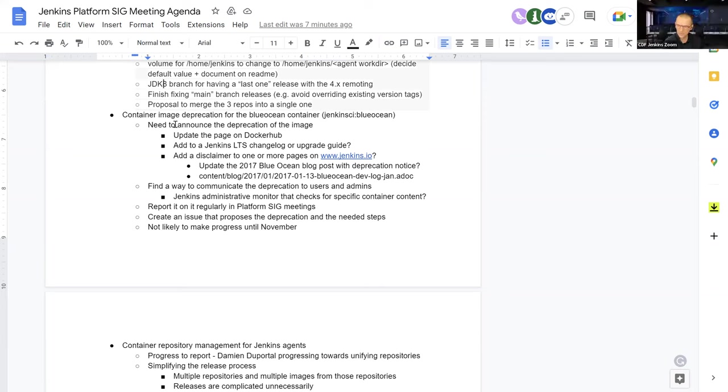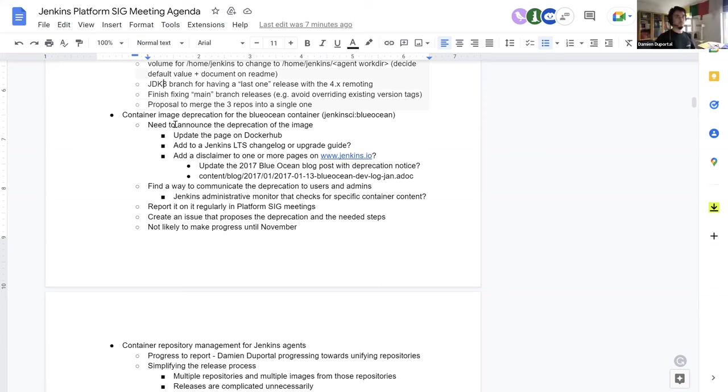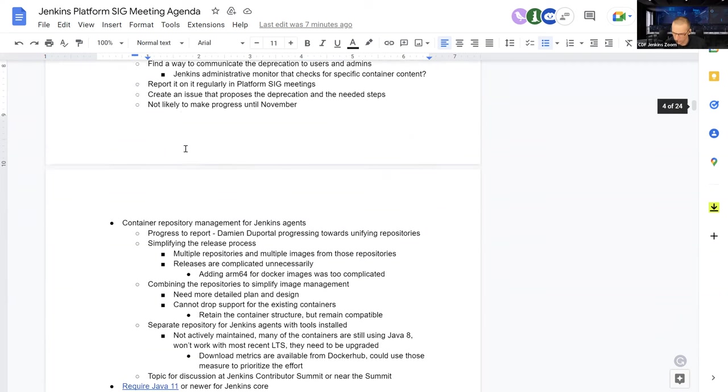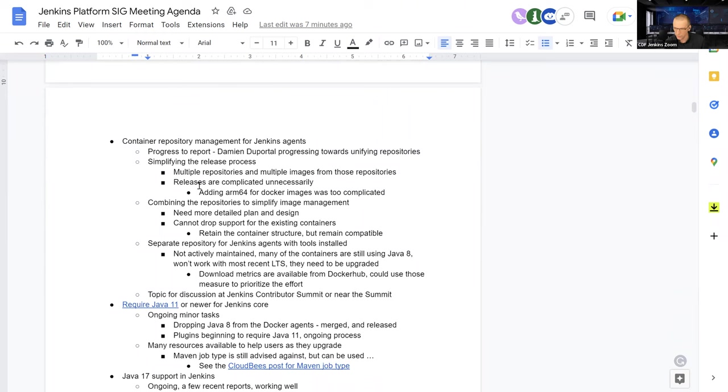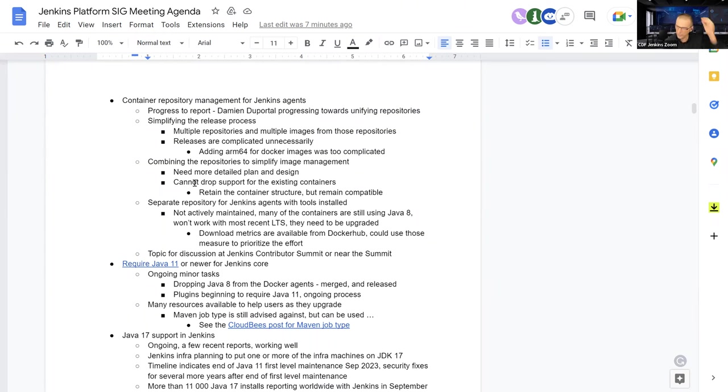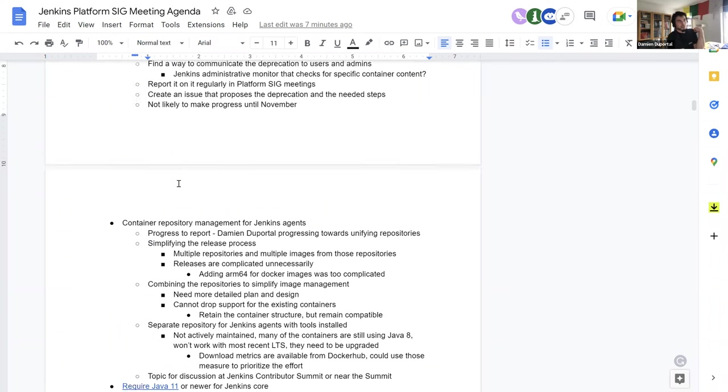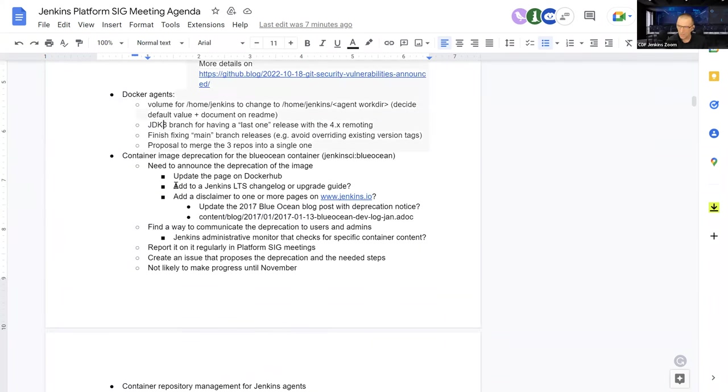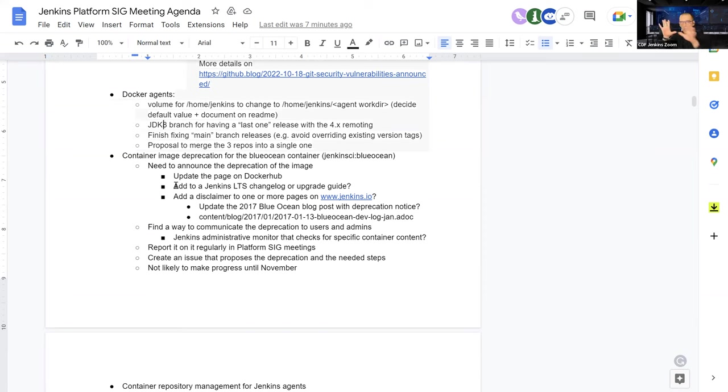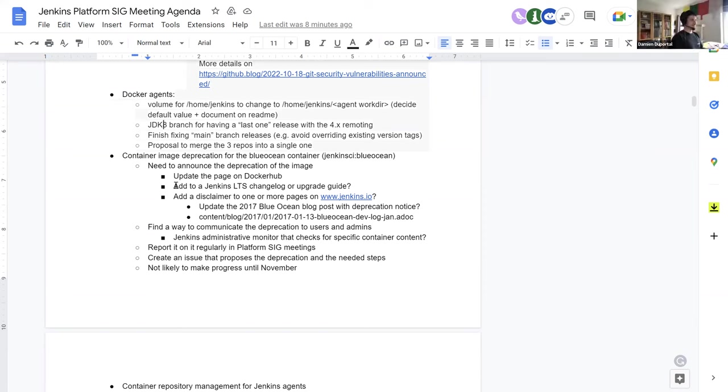So that's a proposal that comes from me. I haven't seen anyone since the past three weeks going against that on the repositories, on the usual maintainer. So I'm going to work on that part. Cool. Thank you. Next is finish fixing main branch releases, avoid overriding existing versions. I think it's linked to what you just talked about. Exactly. Absolutely. That's fixing deployment. And it's also linked to something that we'll talk about later, or maybe we can just address it just now. The container repository management for Jenkins agents. Let's discuss that later. You already have plenty of documentation. Thank you.